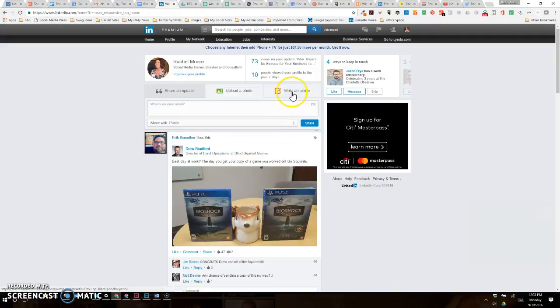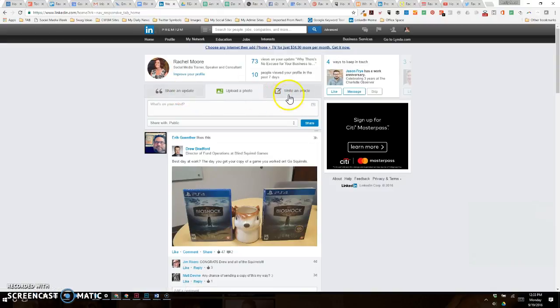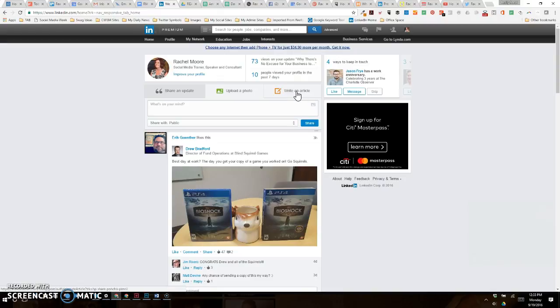But now we have that you can write an article. This used to be 'share a post' versus 'share an update.' I actually like that they have changed this moniker to be an article, because that is very much more like what it is—like a blog article.